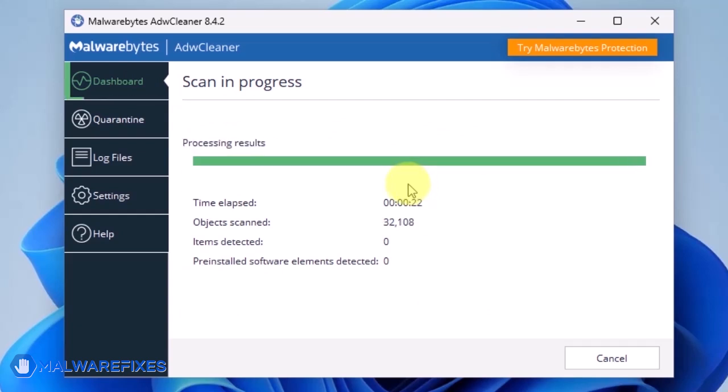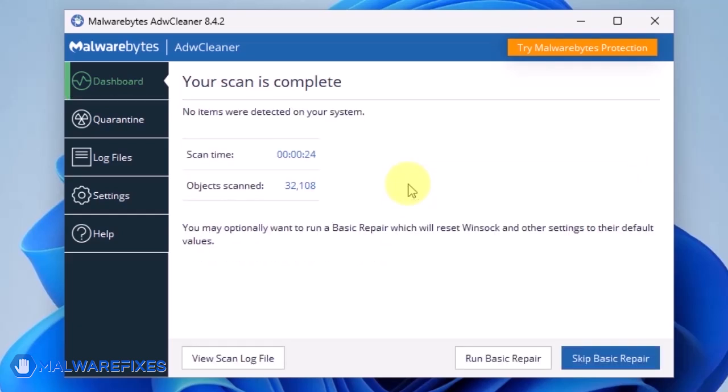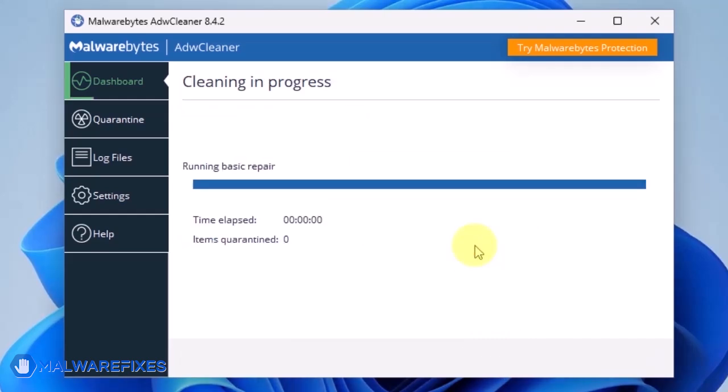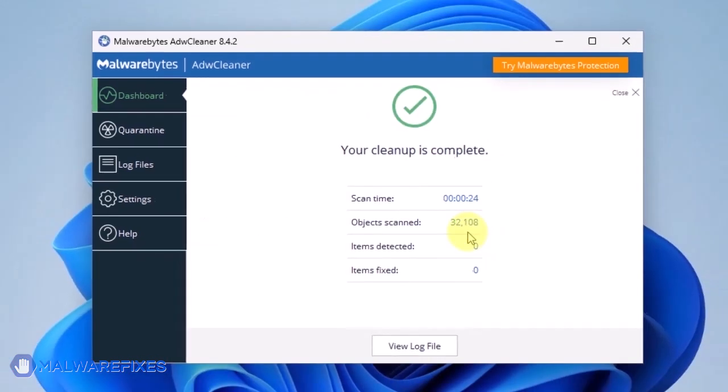After scanning the computer, it will show a message offering a Basic Repair feature. To reset Winsock and other settings misconfigured by the malware, click Run Basic Repair. After executing Basic Repair, you may now close ADW Cleaner program.